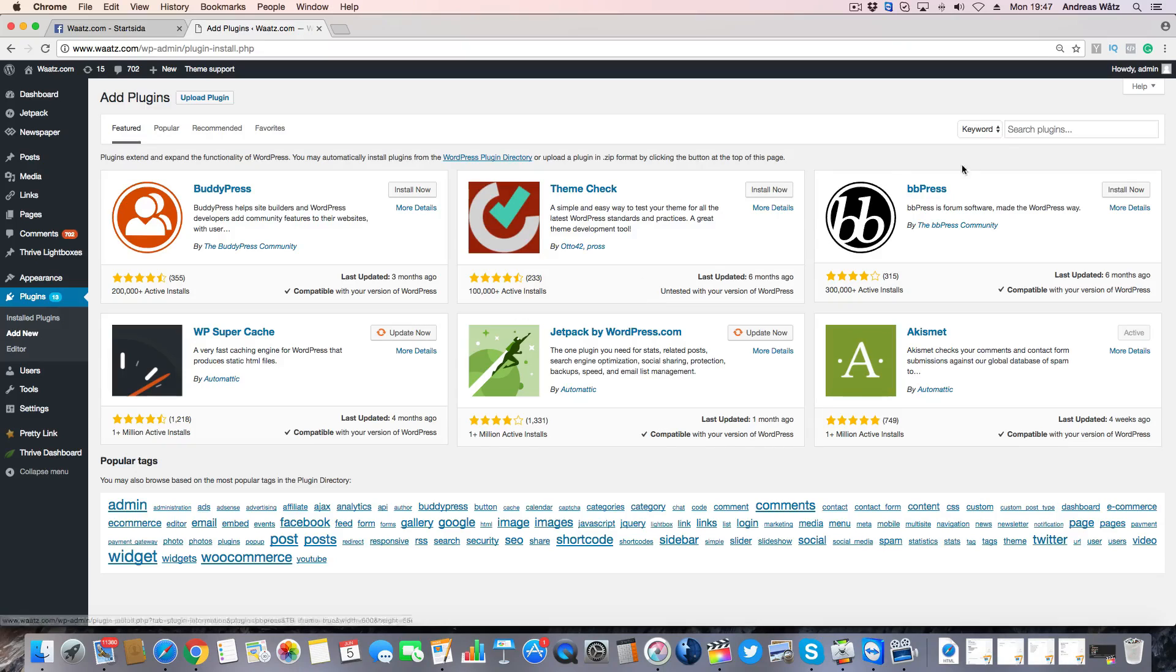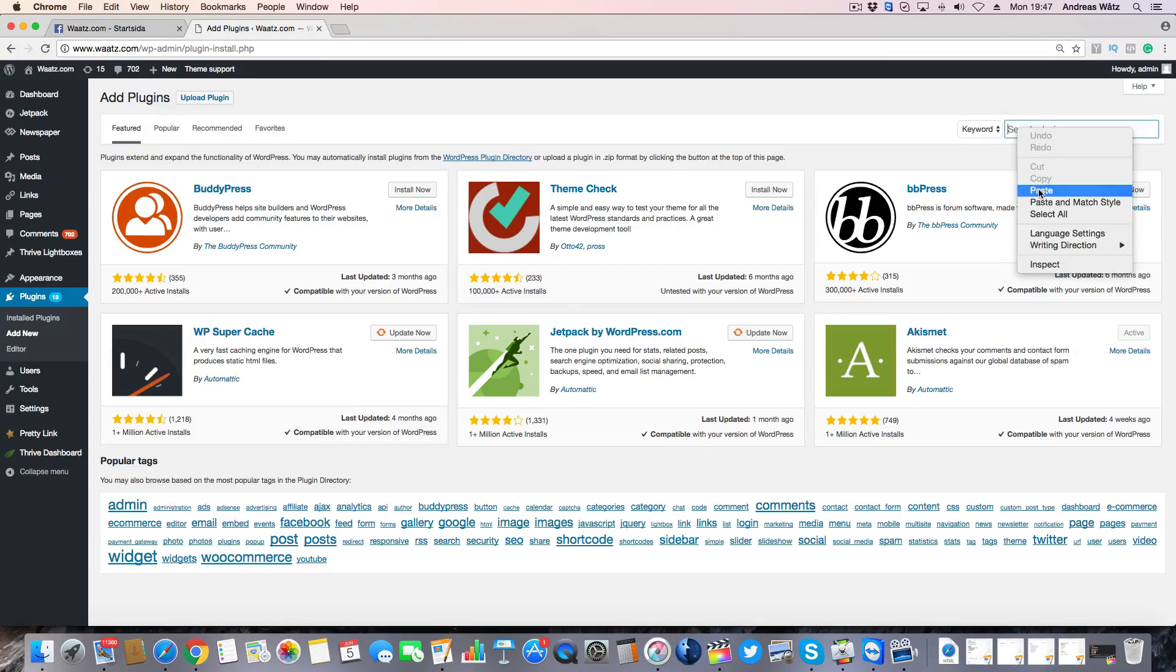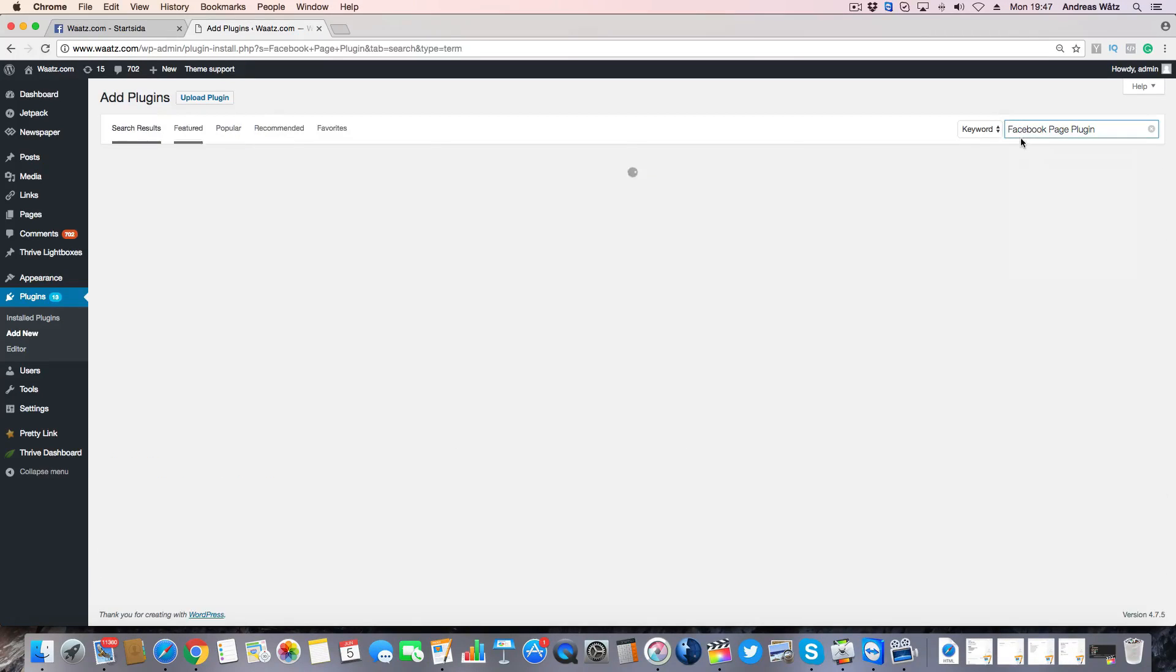Then go and search for plugins. Type in Facebook page plugin.